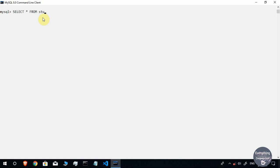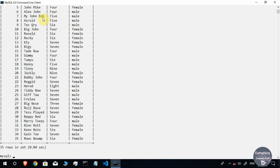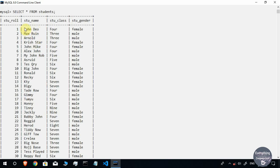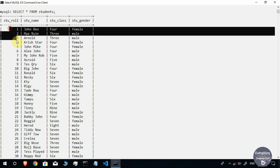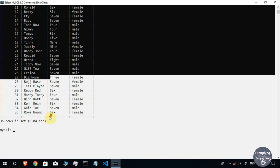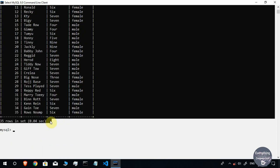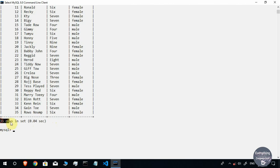I have a table named students. When I write the command SELECT * FROM students, the complete table with all 35 rows and all four columns is displayed. This command is useful when you want to view the table in its actual form with its complete information.